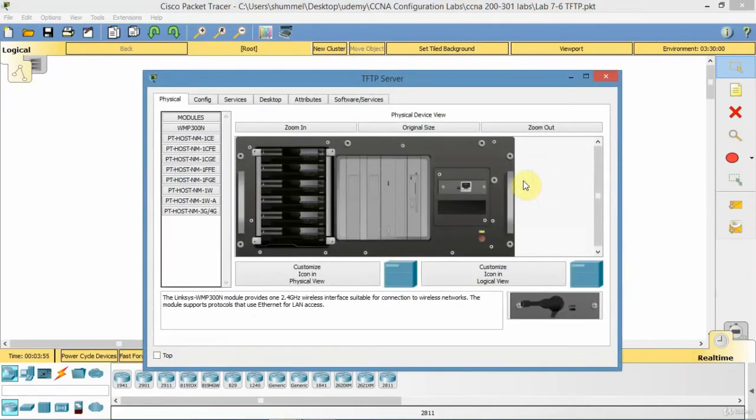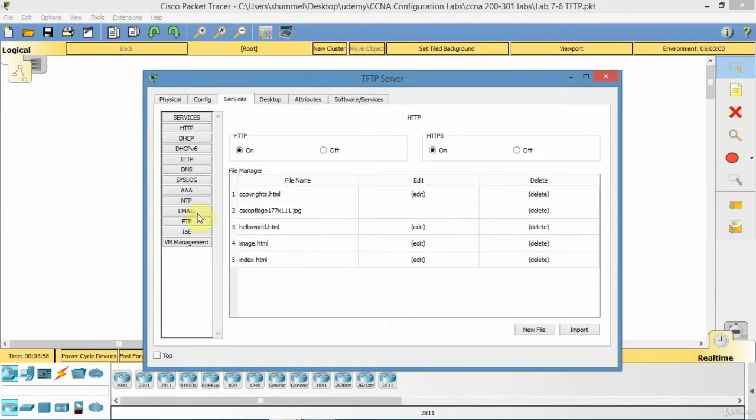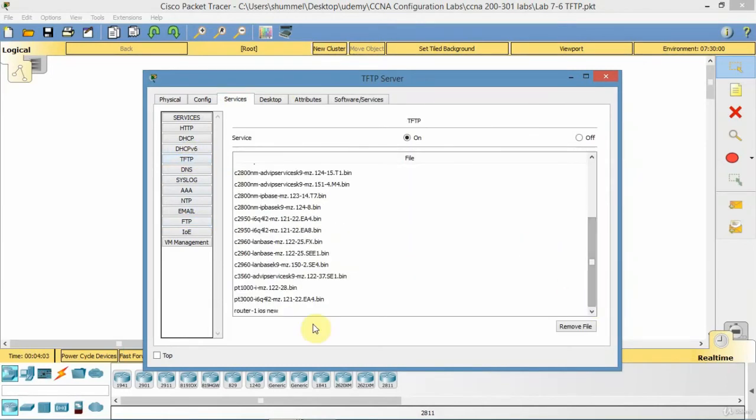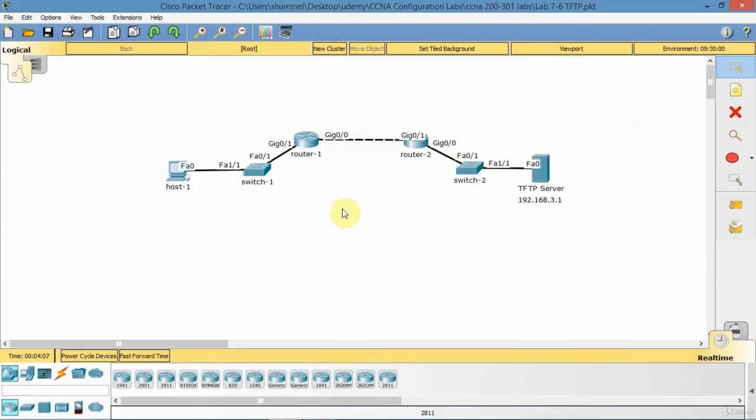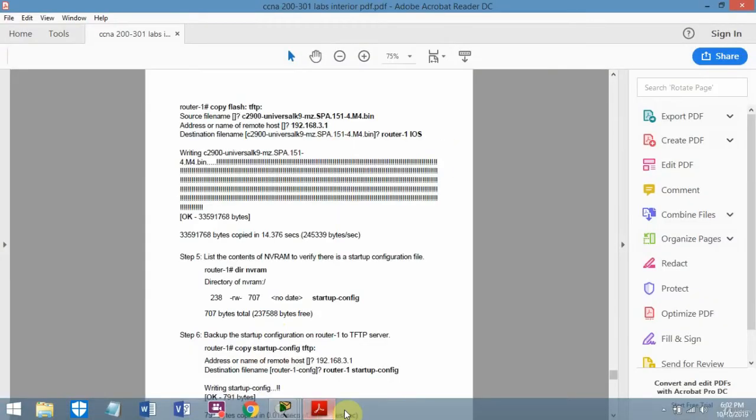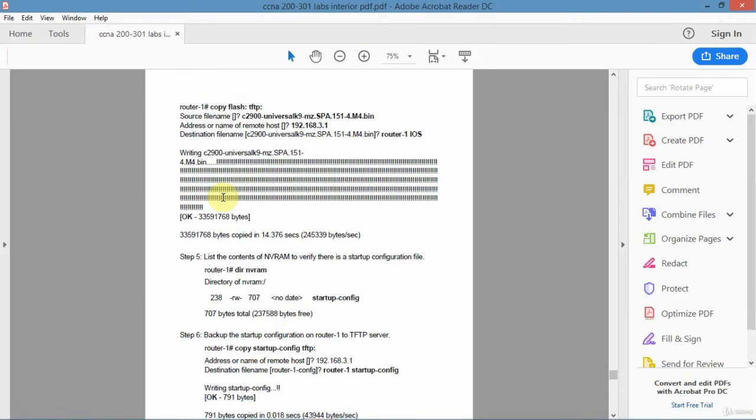We go to the TFTP server and I want to look for that file, make sure it's there. There it is, router1 iOS new. That worked OK.